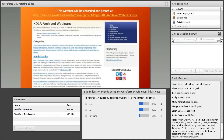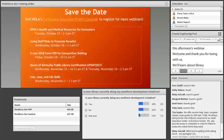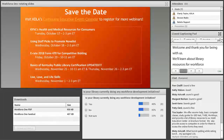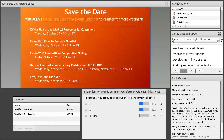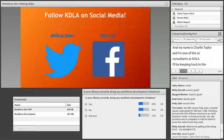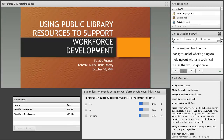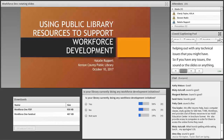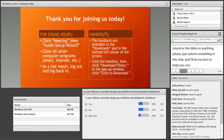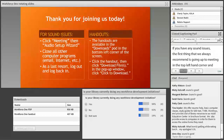We're going to go ahead and get started with this afternoon's webinar. Welcome everybody and thank you for being with us today. We're going to learn about library resources for workforce development in your area. My name is Charlie Taylor, I'm one of the CE consultants here at KDLA. I'll be keeping track in the background and helping out with any technical issues. If you have any issues with the sound or the slides, please submit something in the chat. If you do have sound issues, go up to Meeting in the top left corner and run the audio setup wizard.